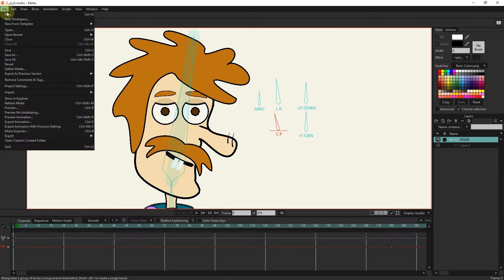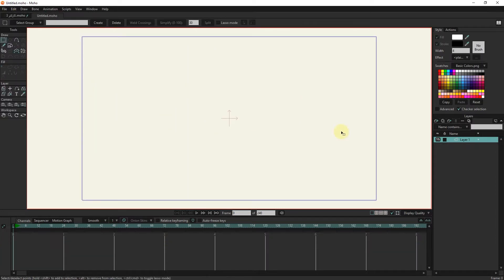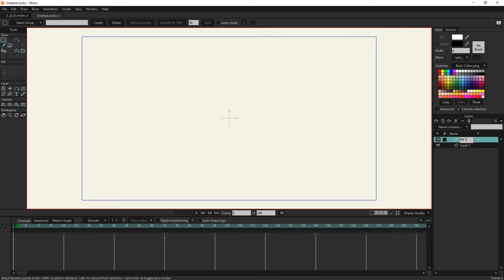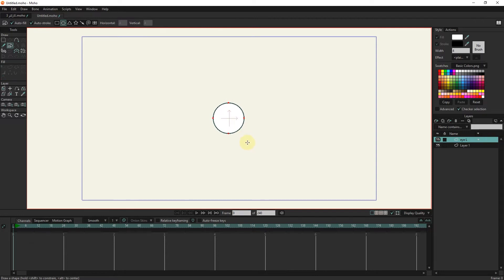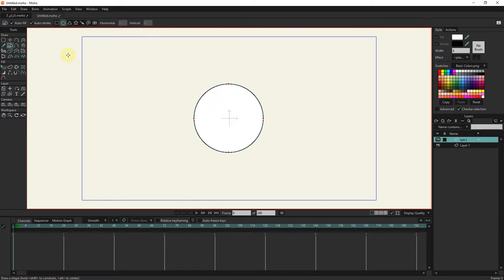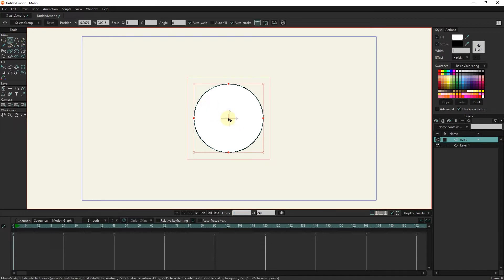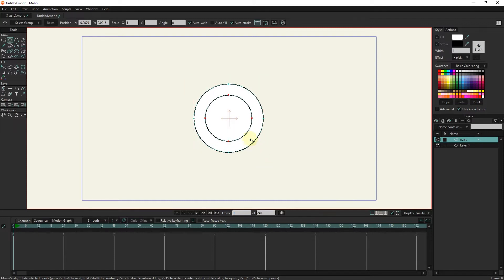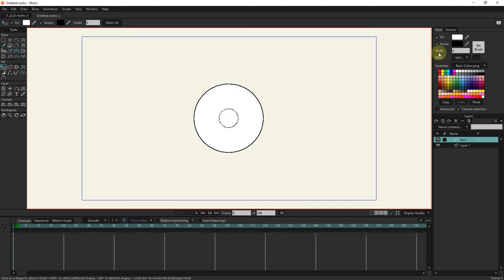I choose the new option from the file menu and create a new worksheet. I create a new vector layer called IL. I draw a circle for the eye with the draw shape tool. I select the circle with the transform tool and make a copy using Ctrl+C and then Ctrl+V. By holding the Alt button and dragging from the corner of the shape, I make the copied circle smaller from the center. I make it black — you can use other colors.